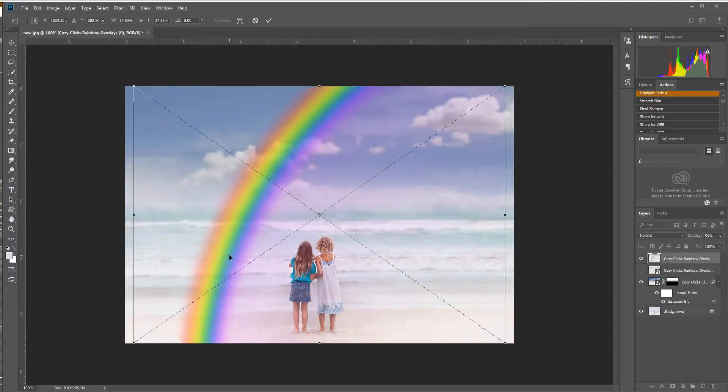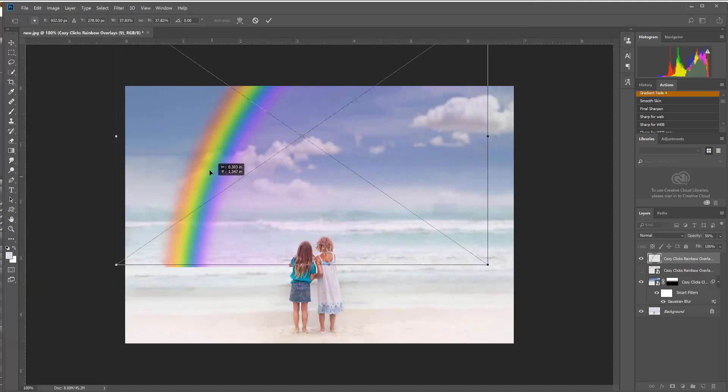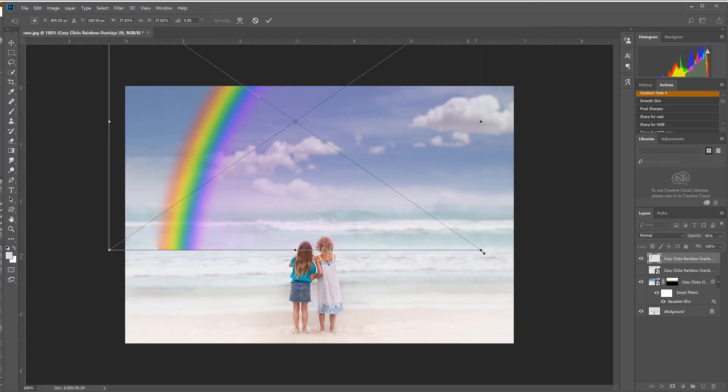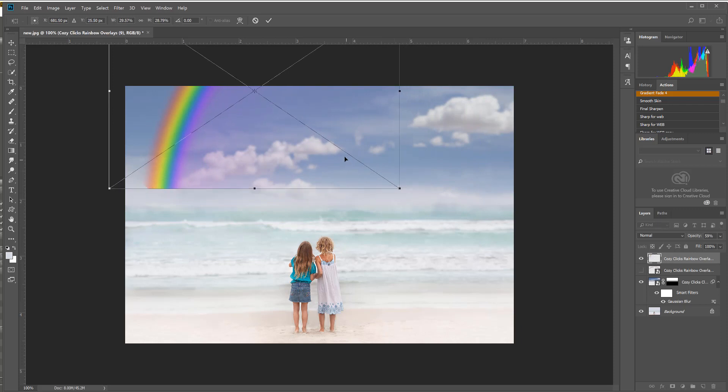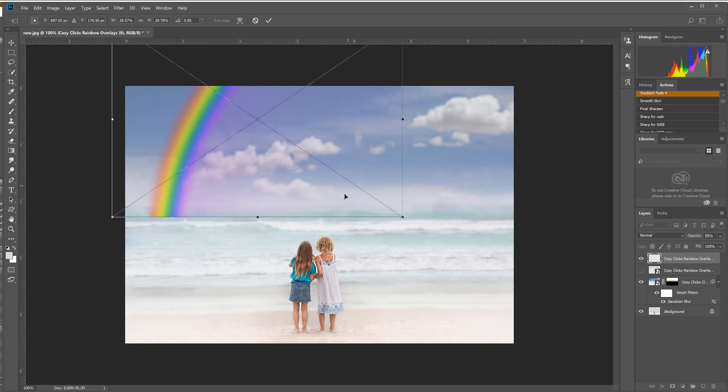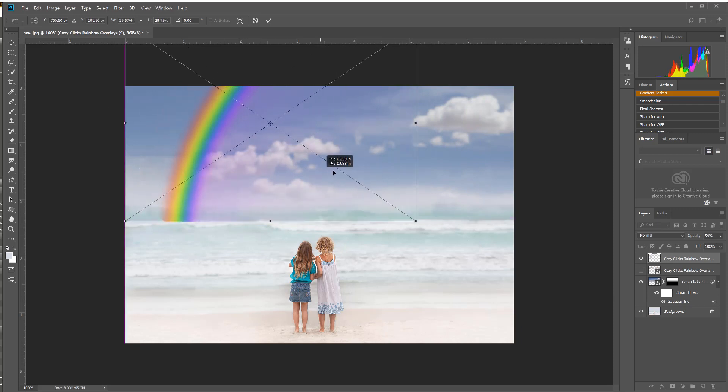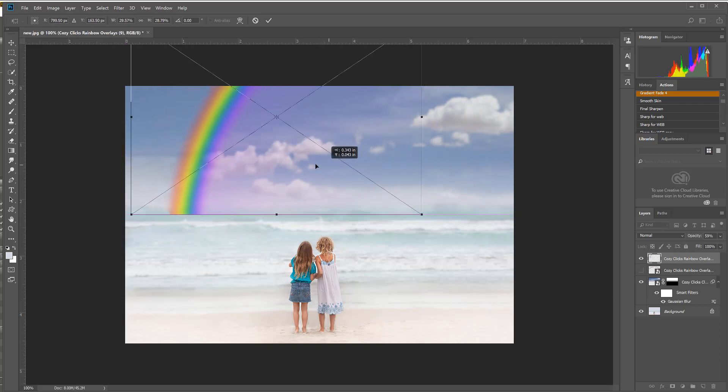I'm going to click Place, I'm going to move it up where I want it to be, I might resize it just a little bit.